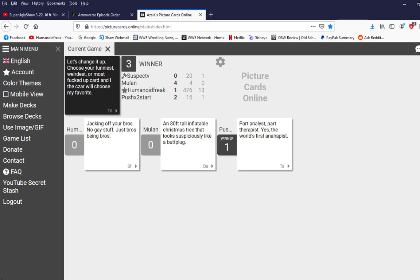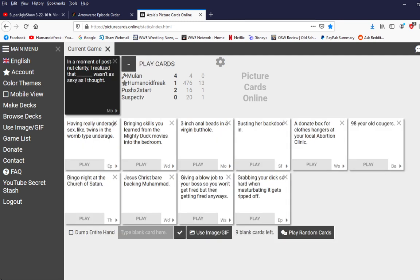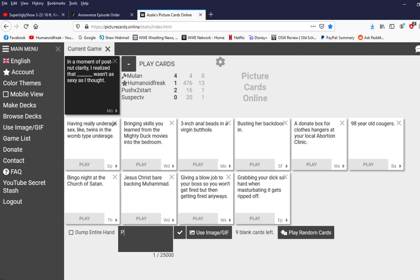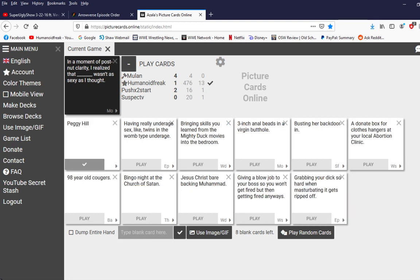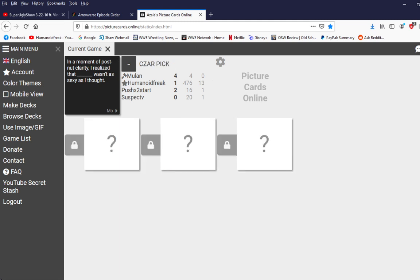That was too strong. His power! All right. In a moment of post-nut clarity, I realized that Blink wasn't as sexy as I thought. Oh no!